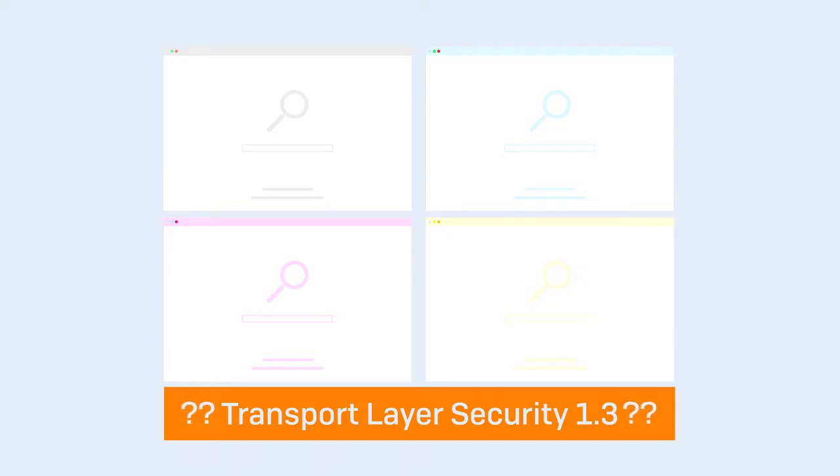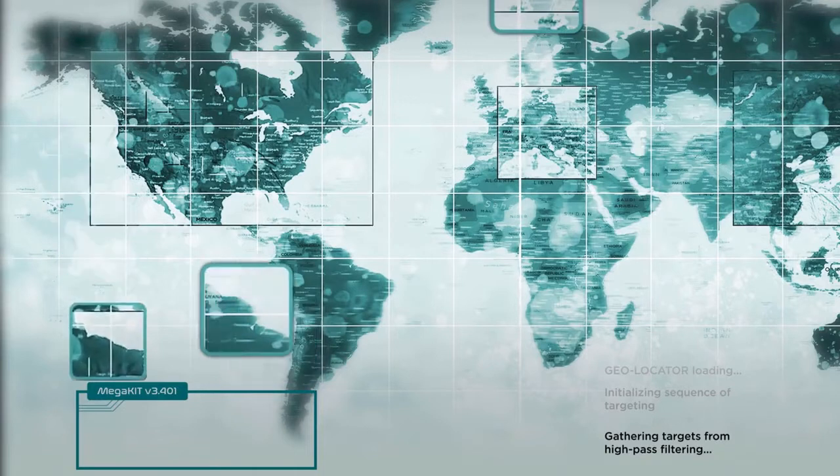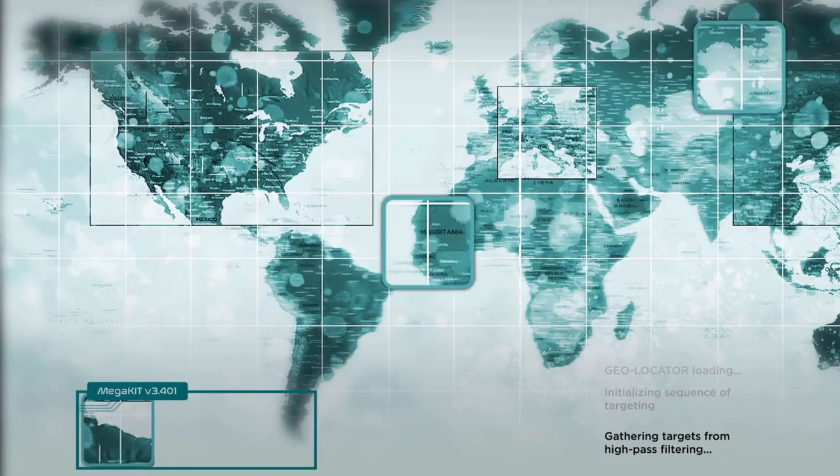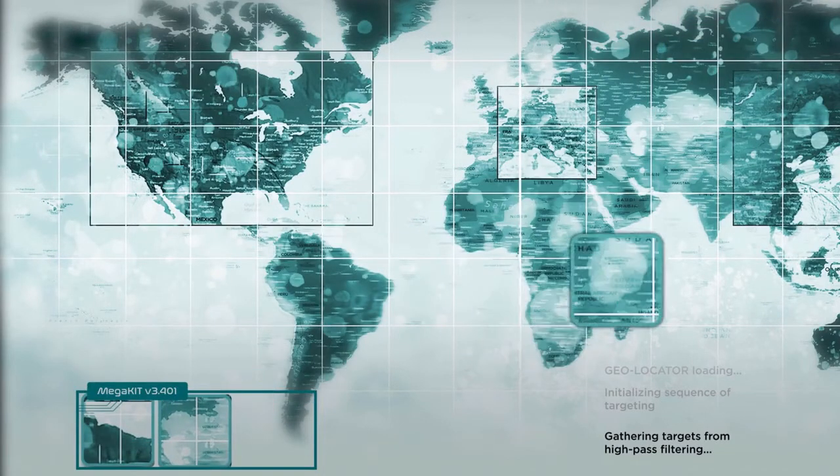Instead, they force a downgrade to version 1.2, which, at best, can break websites and create a poor experience for users, and at worst, opens connections up for exploitation and attack due to legacy vulnerabilities.